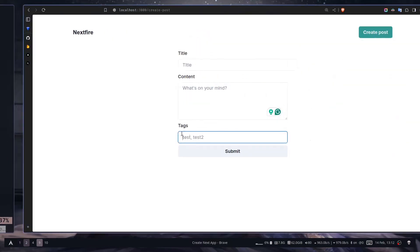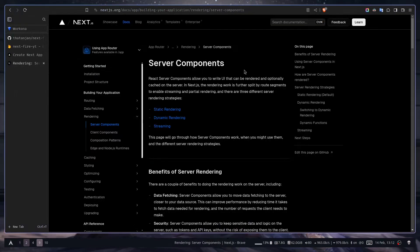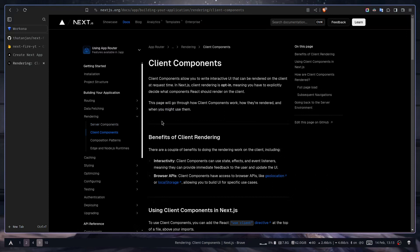A server component is rendered on the server and can optionally be cached. It only sends HTML or the UI to the client — not the JavaScript — so your components won't be interactive. You can still have basic interaction like typing in an input or clicking a link. Client components, on the other hand, can be rendered on the client or server, but the JavaScript is also sent to the client so the component will be interactive.